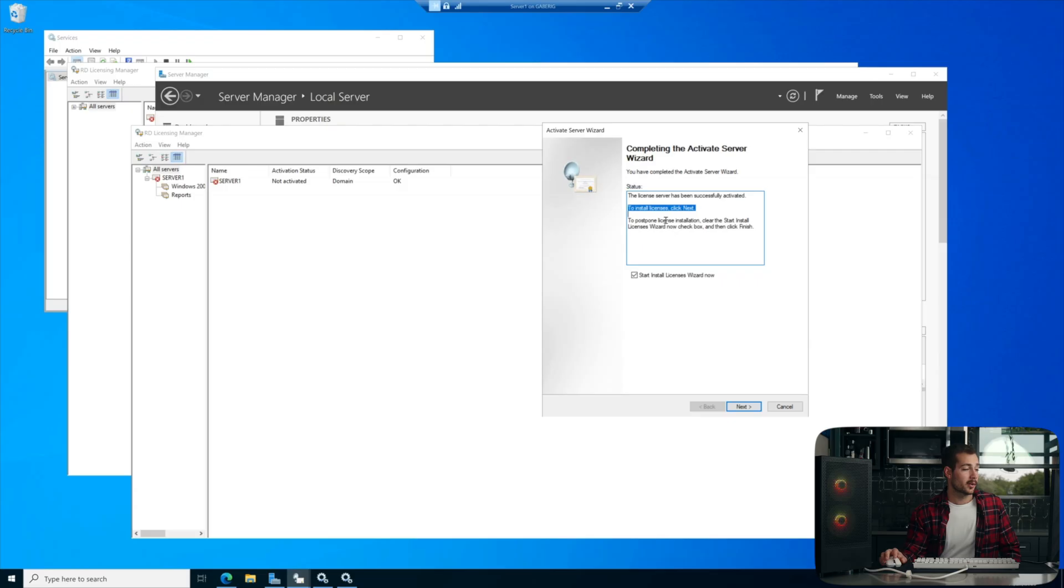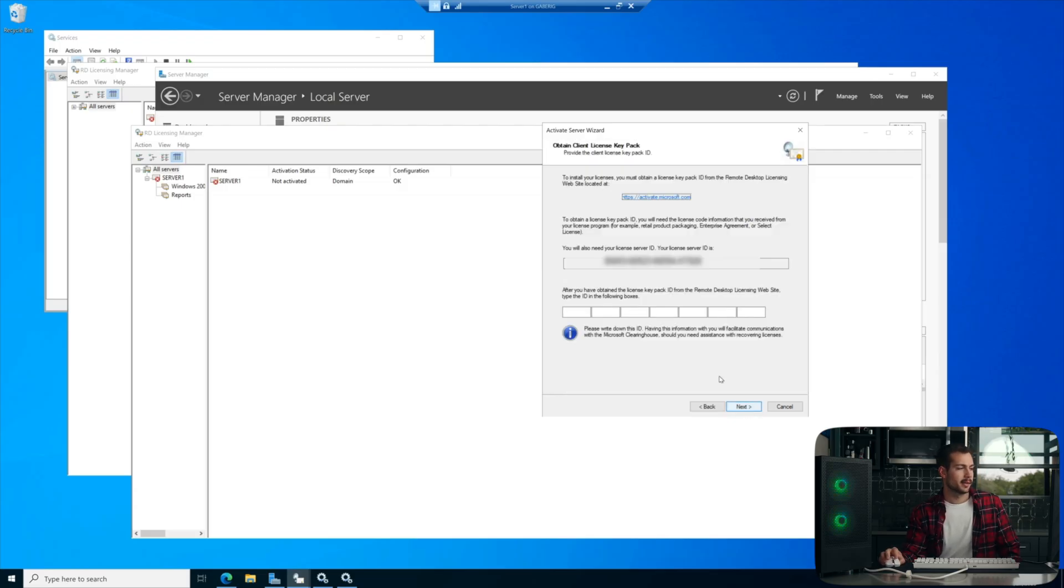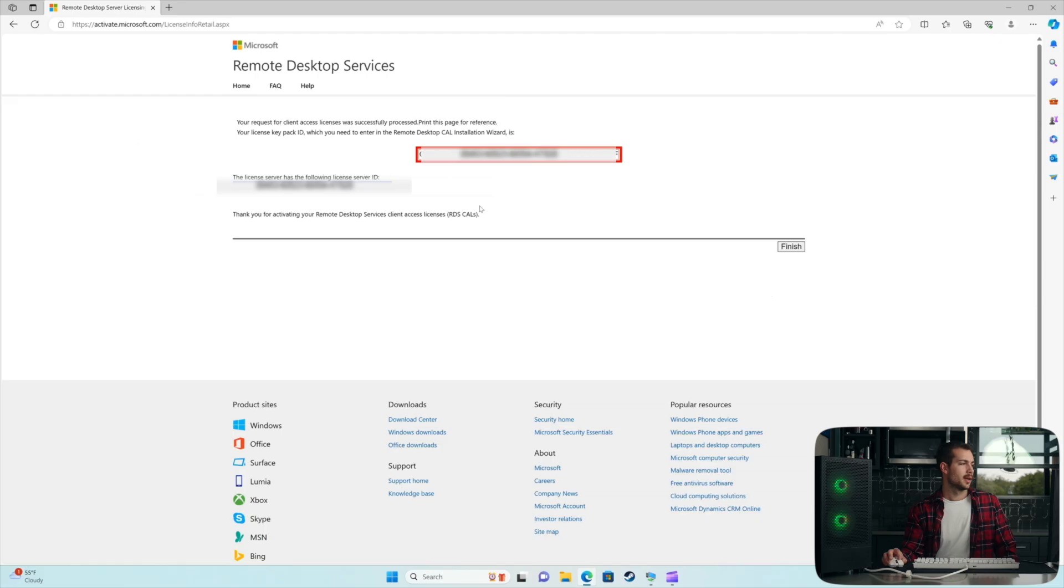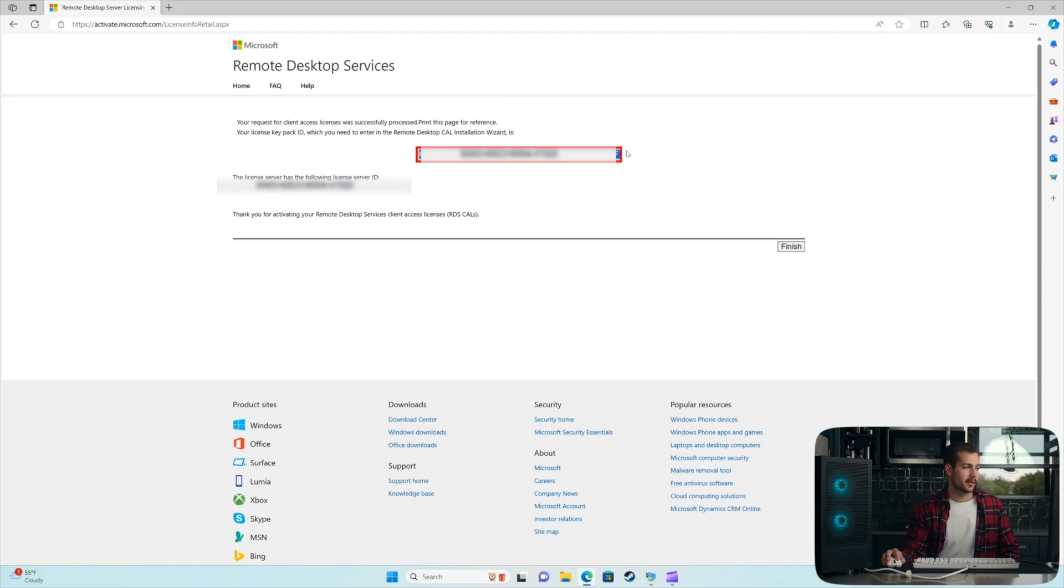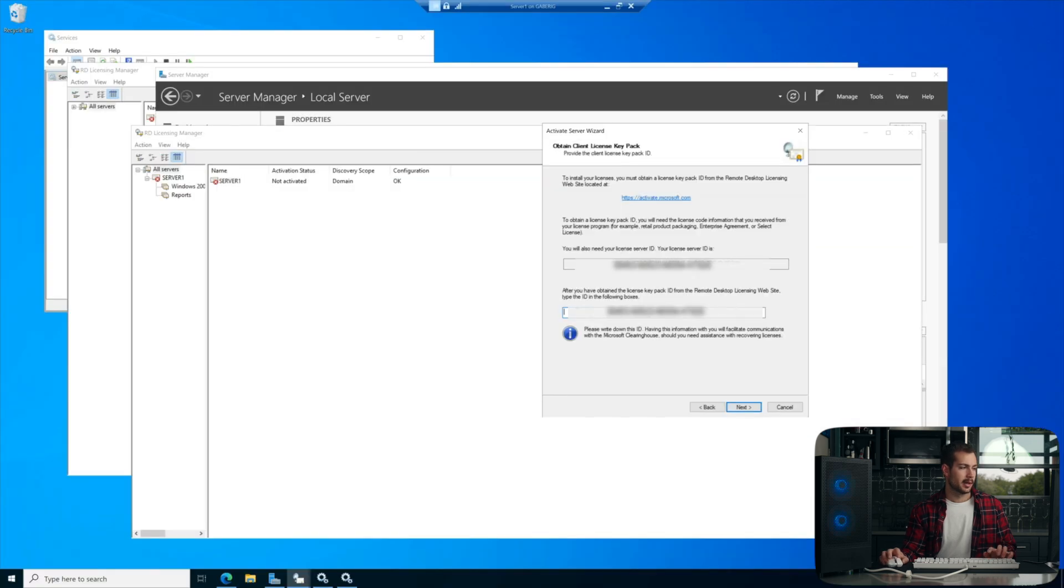We can also postpone the installation. We'll go ahead and hit Next, and we'll hit Next again. And then finally, we get the License Keypack ID, which is in this big red box here. We're going to copy that, and we'll paste it into here. Hit Next.